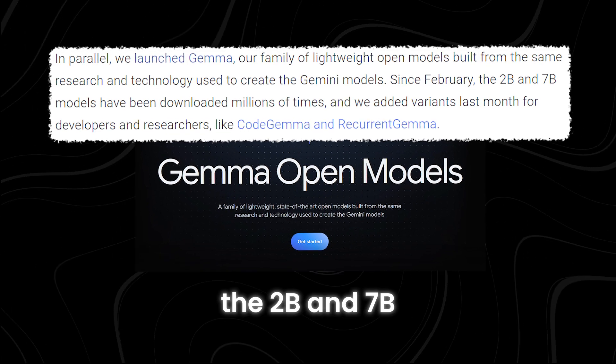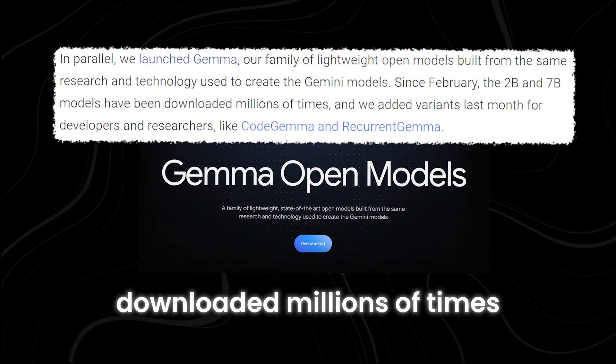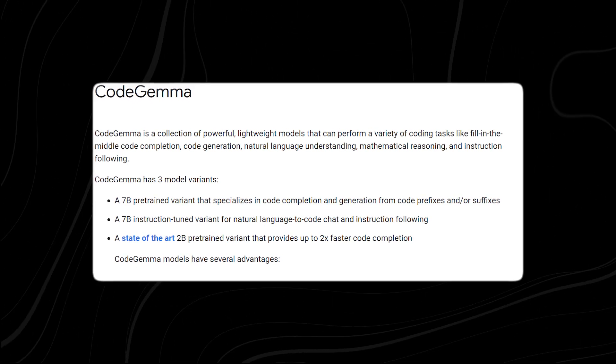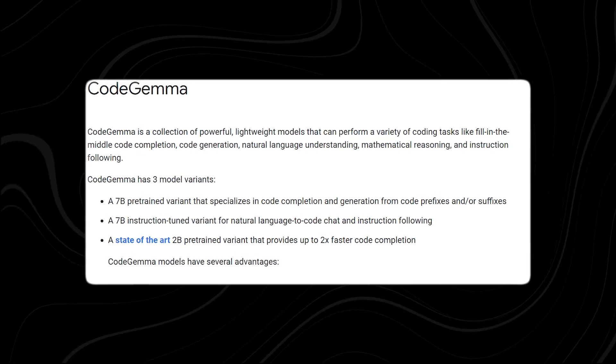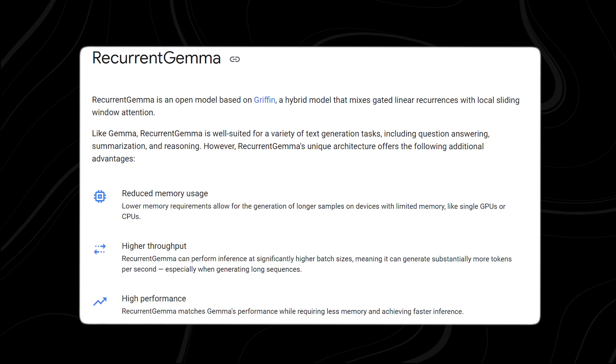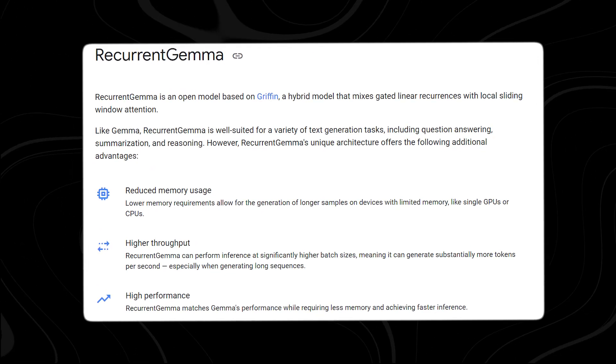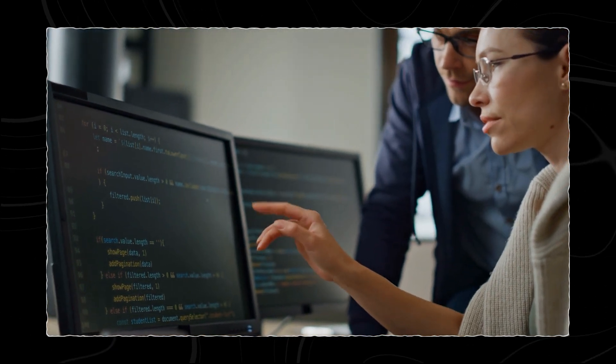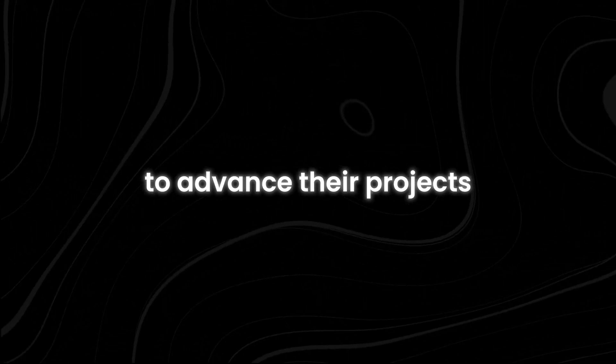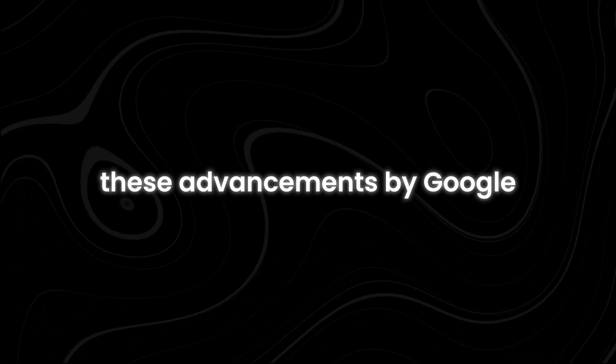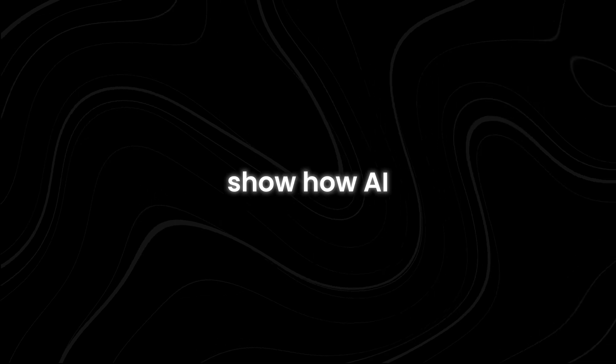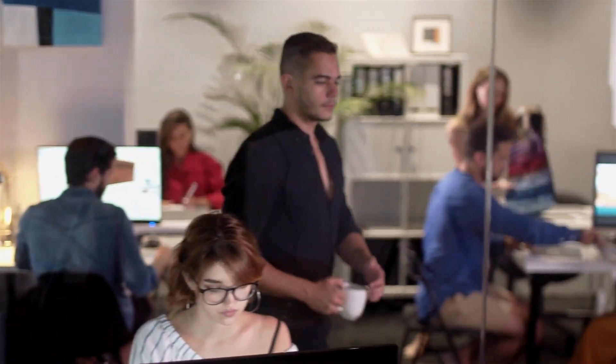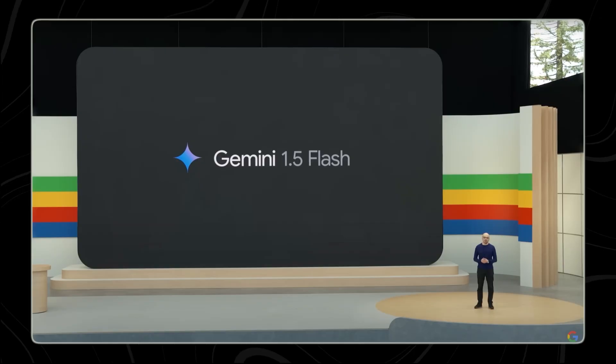Since their release in February, the 2B and 7B Gemma models have been downloaded millions of times. Last month, Google added new variants like Code Gemma, which is geared towards coding applications, and Recurrent Gemma, which focuses on tasks that involve recurring data. Both Gemini and Gemma are continuously improving, providing powerful tools for developers and researchers to advance their projects and innovations. These advancements by Google show how AI is becoming more accessible and powerful, helping businesses and researchers to solve complex problems more efficiently.